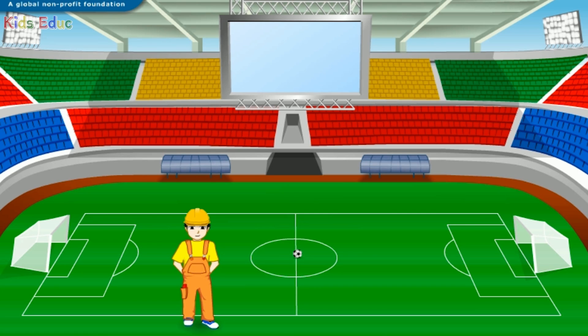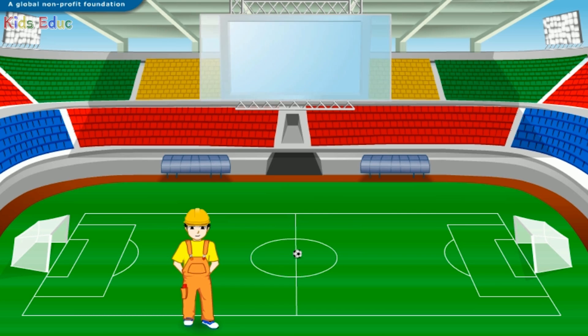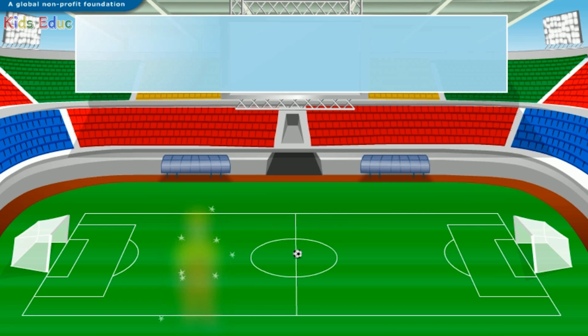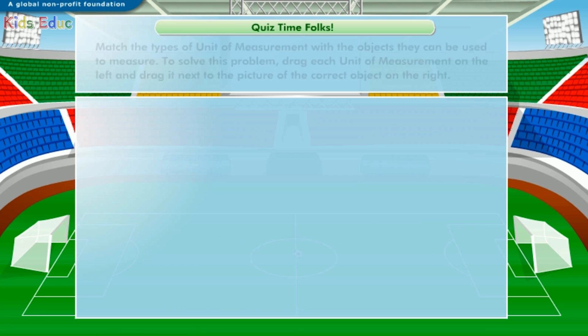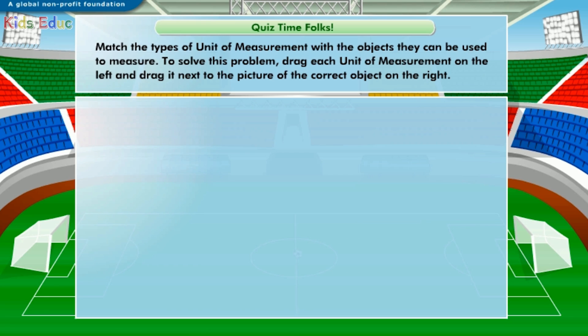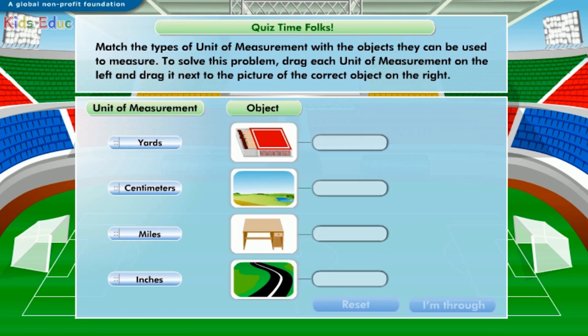Hey, I have a great puzzle here. Click "I'm through" after you have solved it. Match the types of unit of measurement with the objects they can be used to measure.